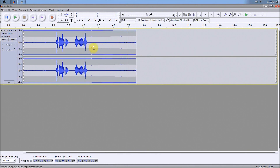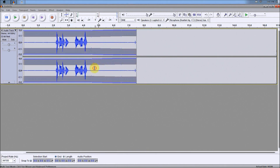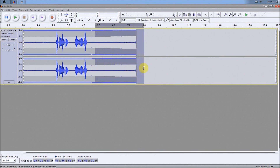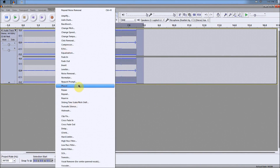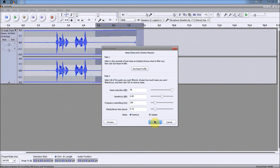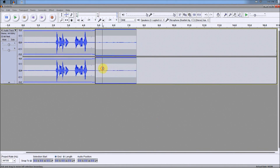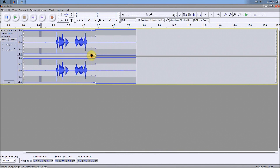It'll basically remove all your noise. Now if you still have some noise, you can just continue and highlight more, then go back to Effect, Noise Removal, Get Noise Profile, Effect again, Noise Removal, and then OK. But usually it does work very well. The reason why this looks a bit messed up right now is because I accidentally moved the whole thing, so I screwed it up — but it'll work for you perfectly fine.